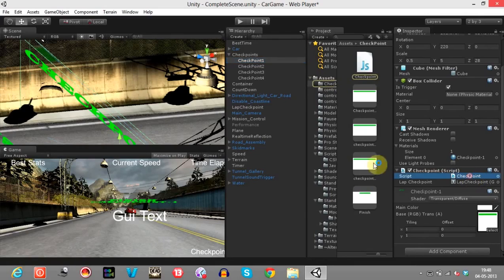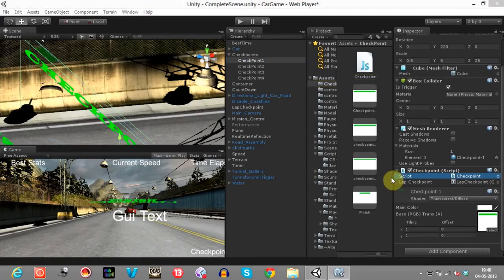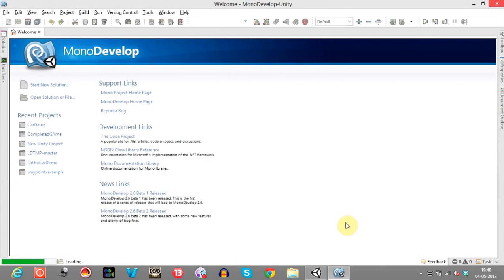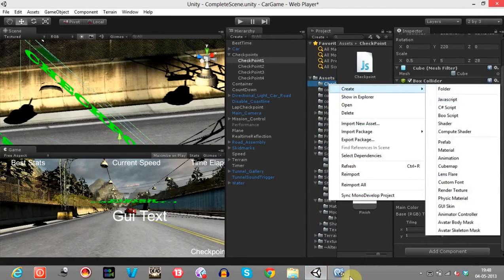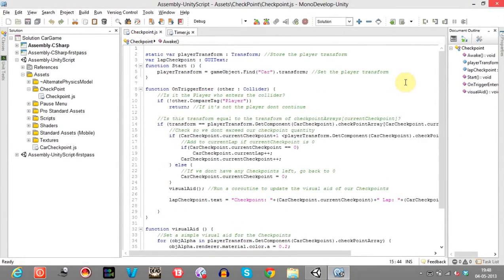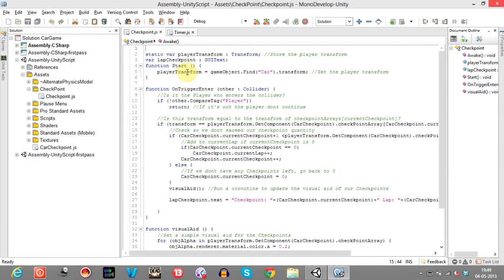Now we will check out the checkpoint script. You can create a checkpoint script by creating a JavaScript file. What this script does is, firstly it will find the car transform from the hierarchy and place it in the player transform. This is the Lap Checkpoint GUI text that we created. This function checks whether our car — the player transform — has entered the trigger, that is the cube or the checkpoint.